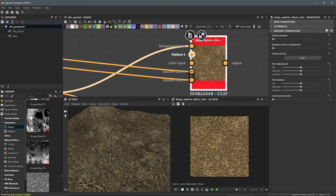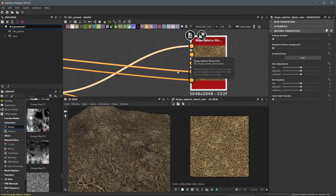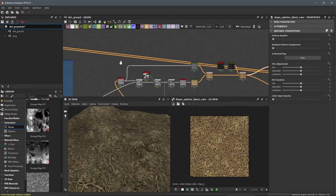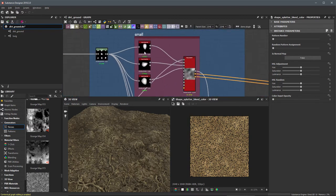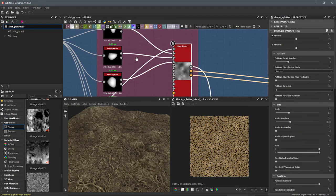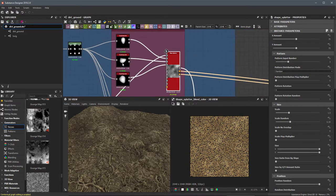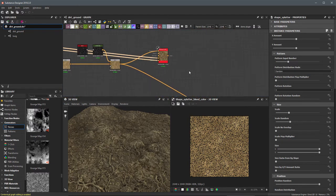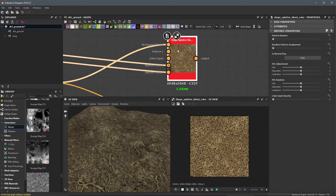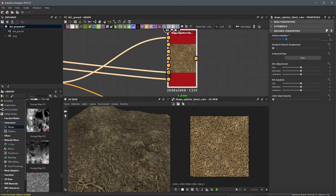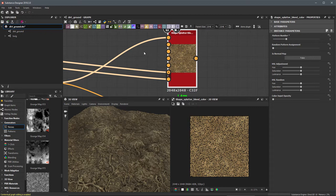Now that we have this information connected, the next thing we can work with is the pattern input — this is a color input. If you recall, for this shape splatter we fed in three specific rock shape patterns, and we want to colorize each one a little differently. So we have three pattern inputs to work with. I'm going to set the pattern input number to a value of three, giving me three different color inputs to colorize these rocks.